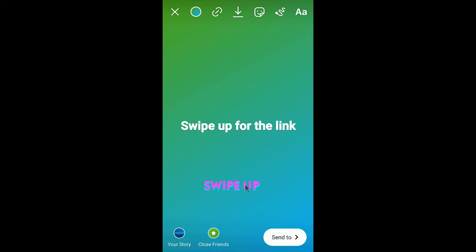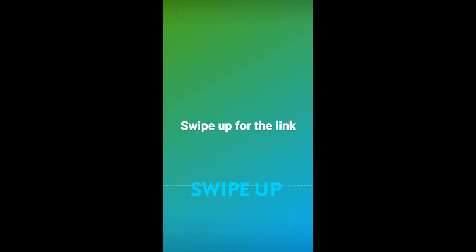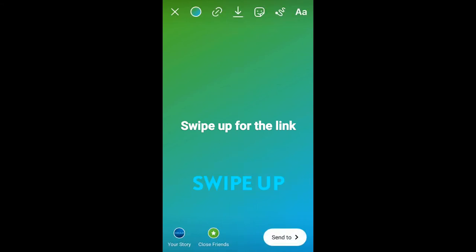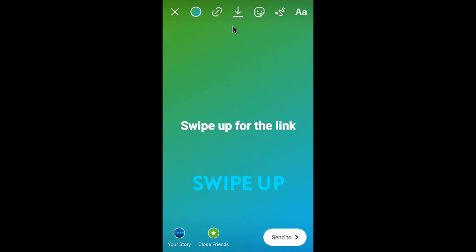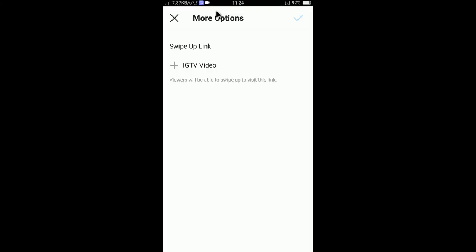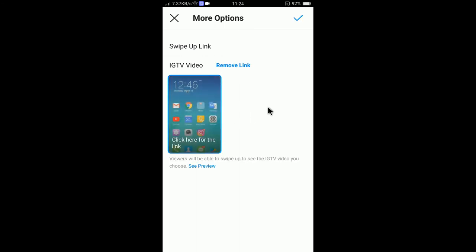It adds a nice swipe-up GIF attraction — let's add this one. You can make it a little bigger. Now to add the link, you need to select the link icon.